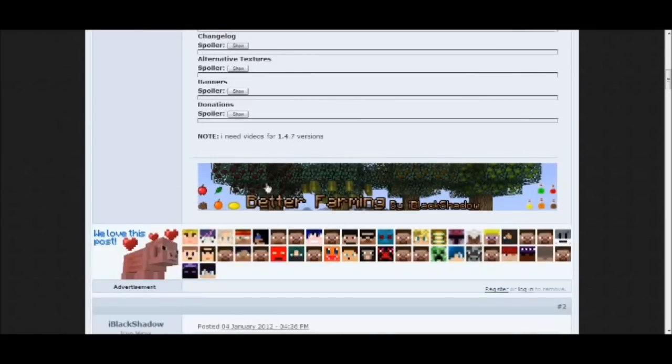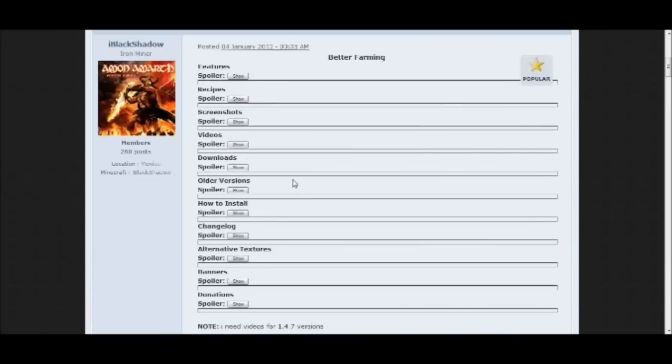It adds fruit trees, fruit plants, and bushes.